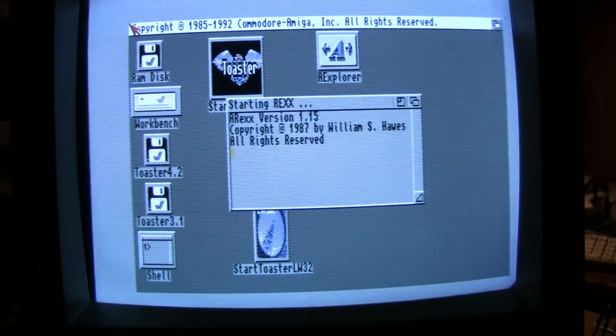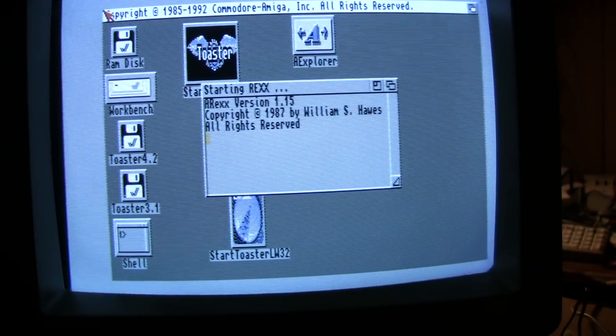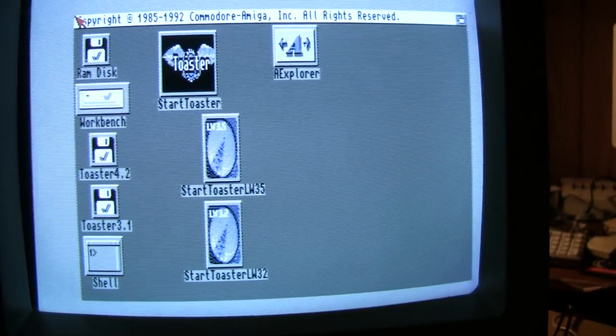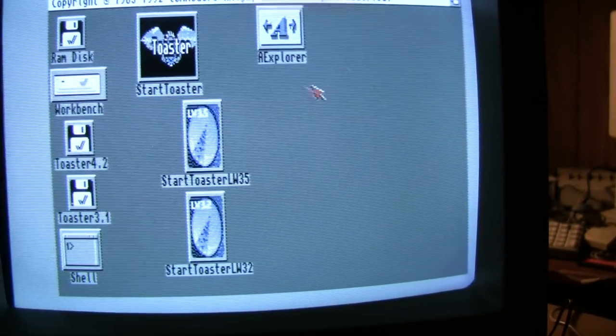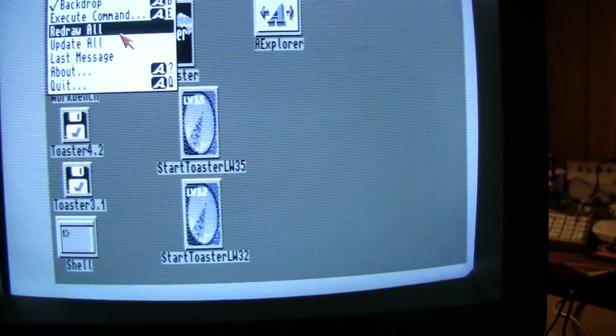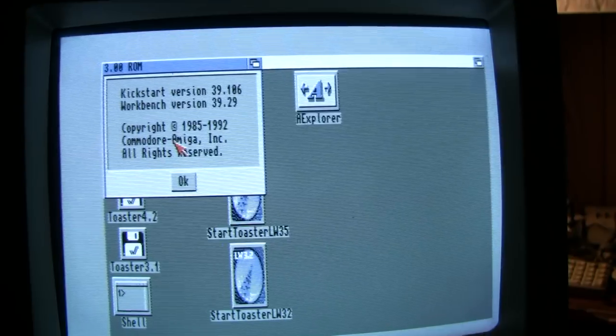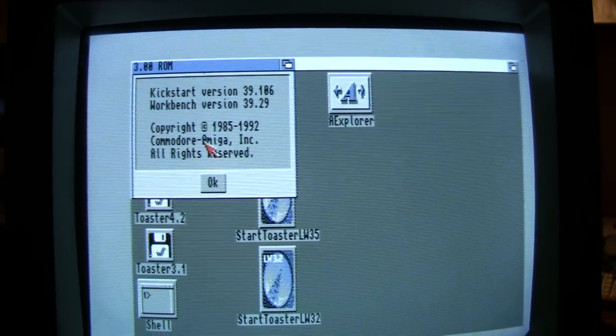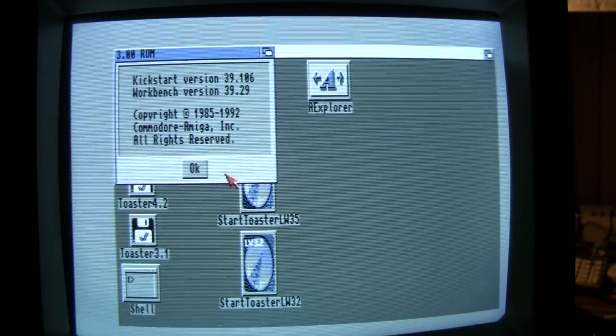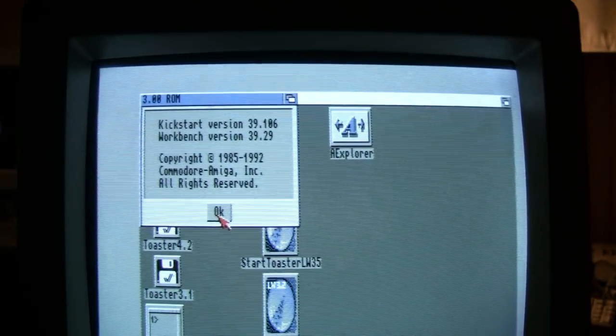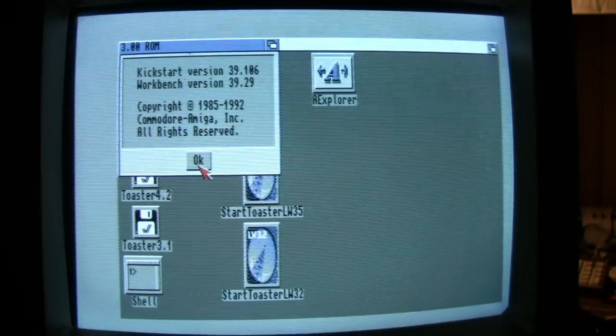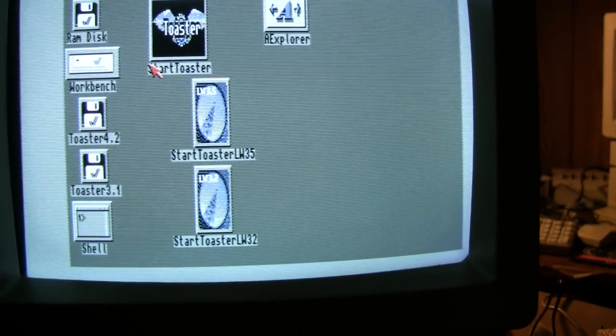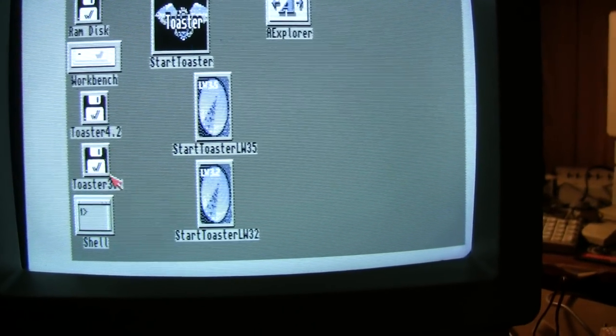I have to say these 4,000s boot up a bit quicker than the 2,000s or 3,000s that I've used in the past. This machine is running Workbench 3.0 and Kickstart ROM 3.0. Pretty standard fare for a 4,000.